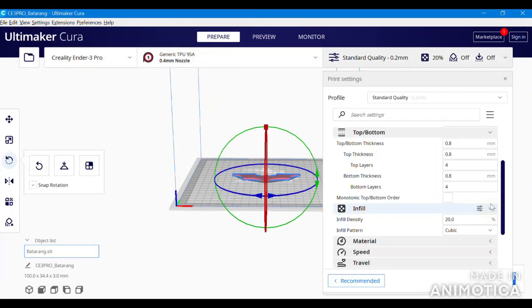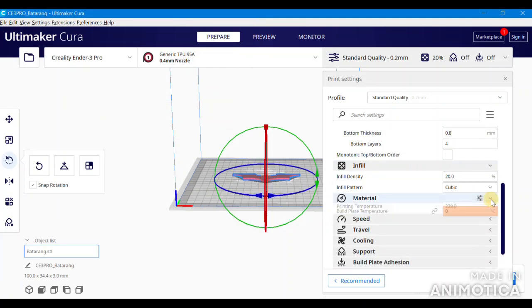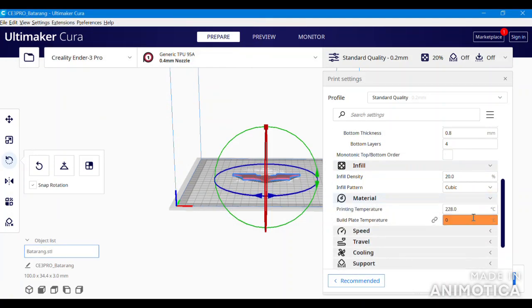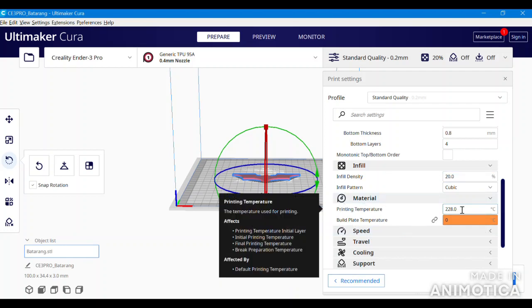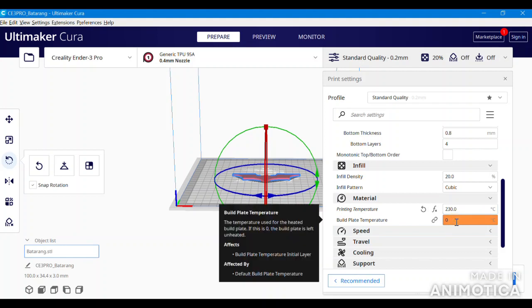Here are the settings that I have found to work for me. You're going to want to start off first by changing the material settings. This can be done by dropping down the material tab and changing the printing temperature to 230 degrees Celsius and the print bed temperature to 70 degrees Celsius.